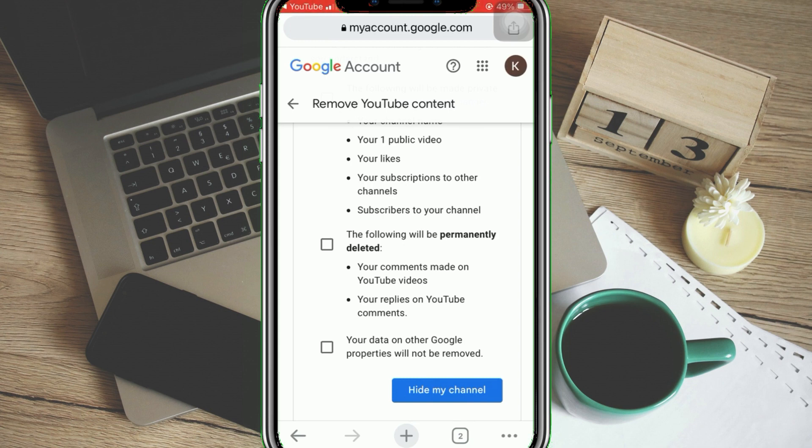Once done, just tap the Hide My Channel button. And that's it — that is how you make your YouTube channel private. We hope this video is helpful. Make sure to smash that like button and hit subscribe to our channel for more helpful videos. If you have any questions or topics you'd like us to cover, please leave them in the comment section down below. Thank you for watching!